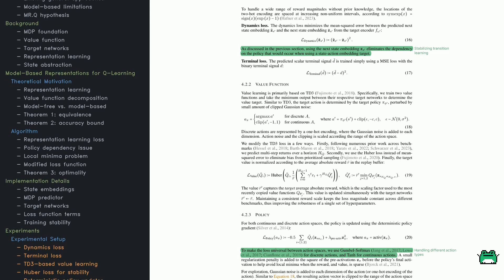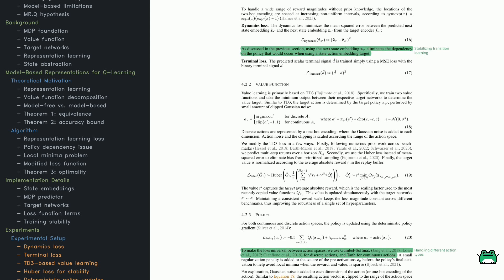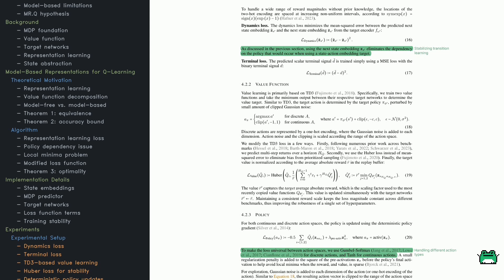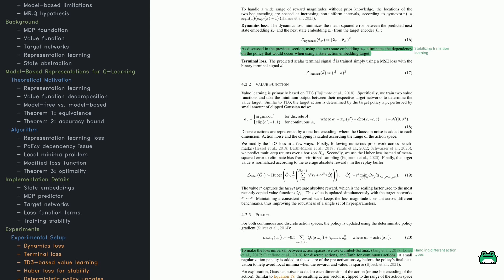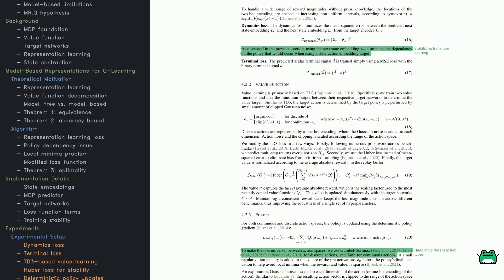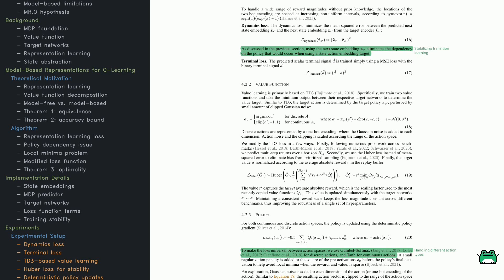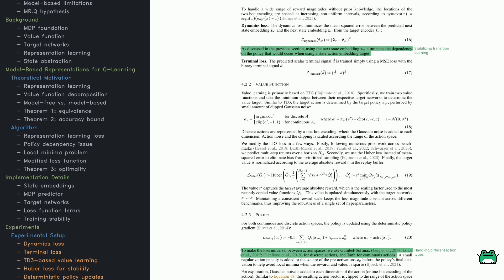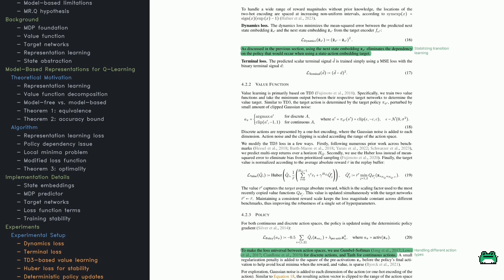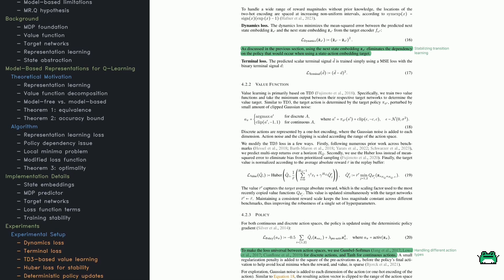Another technique they use is reward scaling, which normalizes reward values over time. This prevents extreme values from dominating learning.